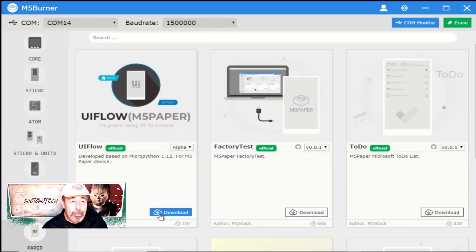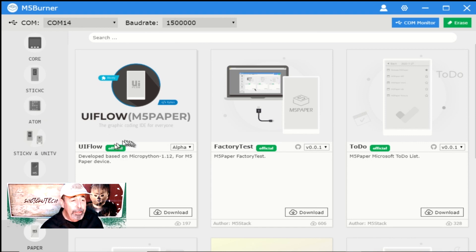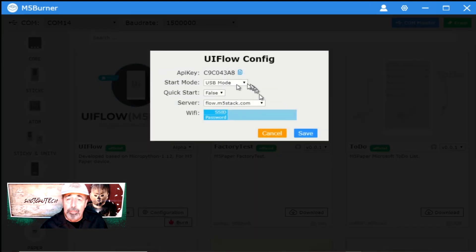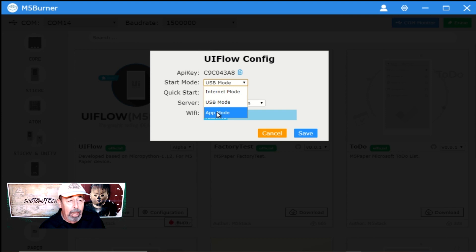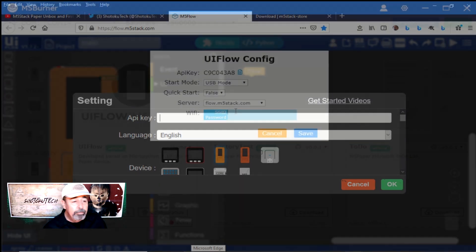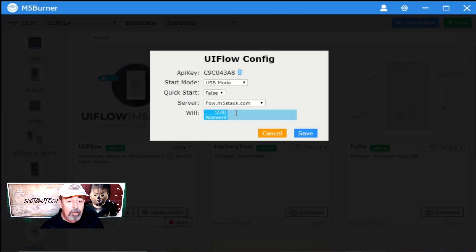The current M5Paper UiFlow image is in alpha. Let's download the image. Once it's downloaded, you can configure the image for internet, USB, or application mode. Also, make a note of the API key so that you can connect to the online flow.m5stack.com version if you're using internet mode. You can configure your WiFi SSID and password here as well.